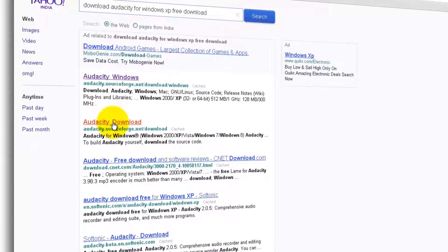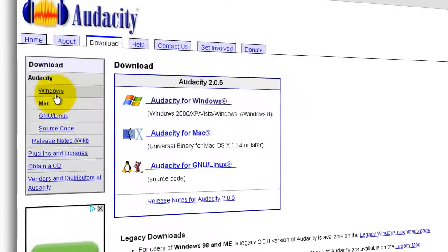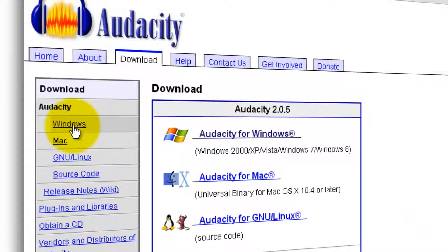Click on Audacity Download. You'll be directed to the download page. If you have Windows, click on Windows under Audacity here.